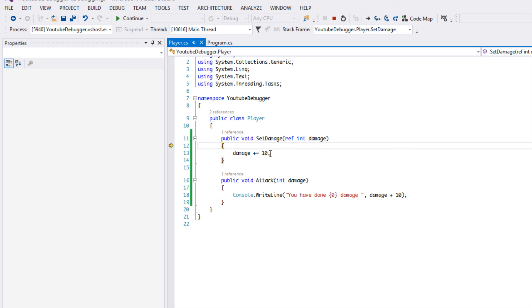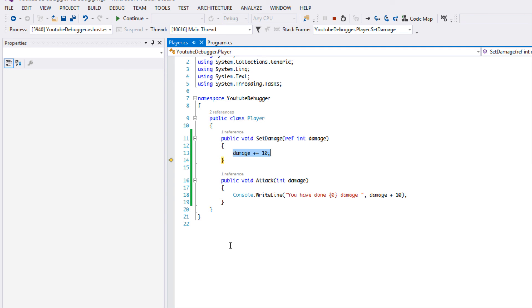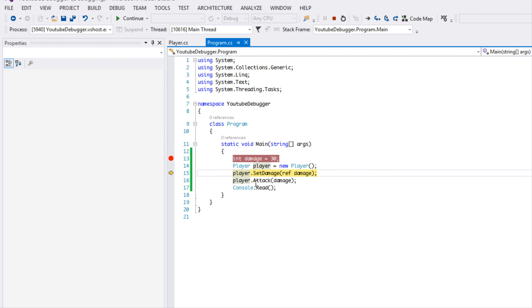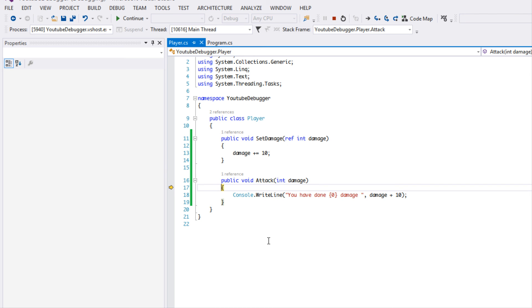But now we have a method. So now I'm going to click F11 Step Into, and now we can see into our method, right? So it automatically navigates to which method is actually being run. I'm going to click F10 to go down to the next line. As you can see, this is changing damage. So now we've found out what was altering our variable. I'm just going to click F10, and then it will continue executing.